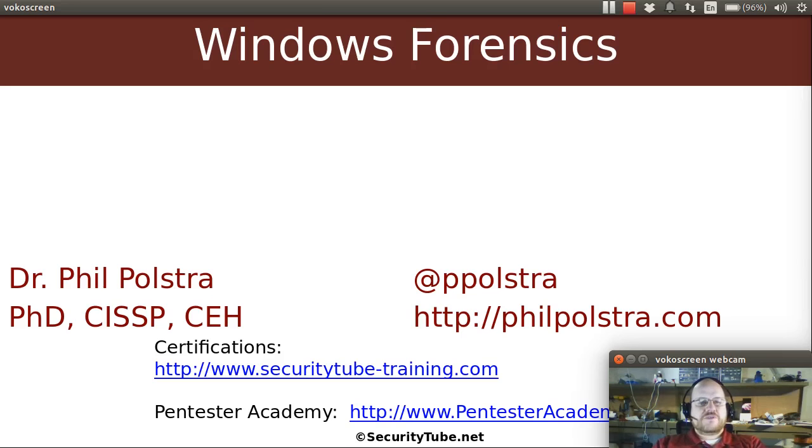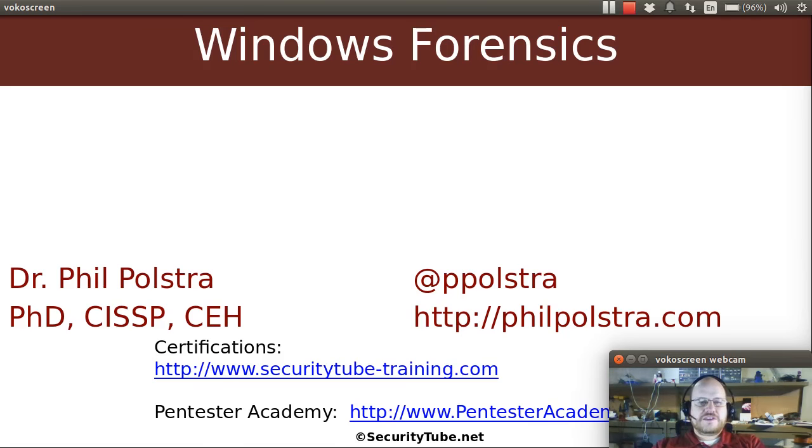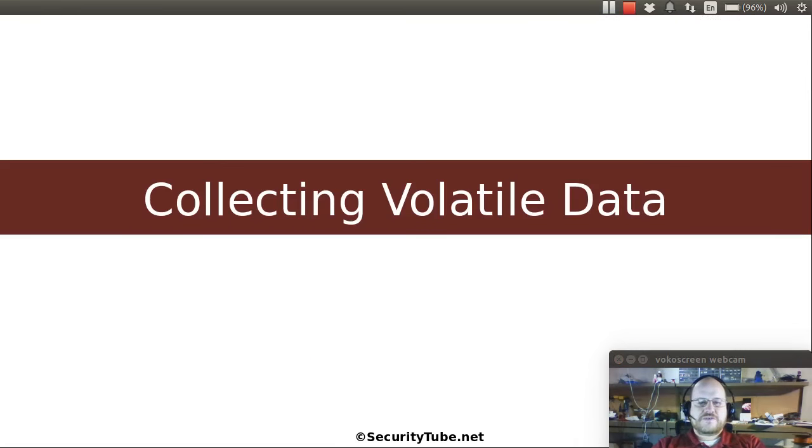Hello everyone, and welcome to Windows Forensics here at Pentester Academy. In this video, we're going to start collecting some volatile data.